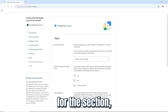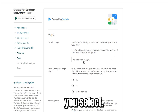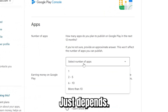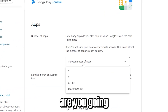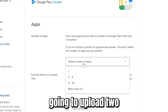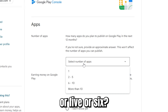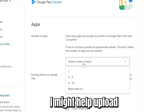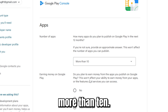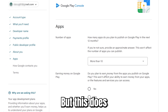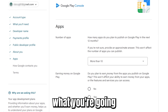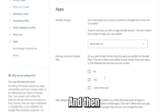Now you'll be asked how many apps you plan to upload in the next 12 months — one, two, five, six, or more. For my case I might upload more than 10, so I'll select 'More than 10'. Note that this does not affect your profile — it doesn't matter what you select.